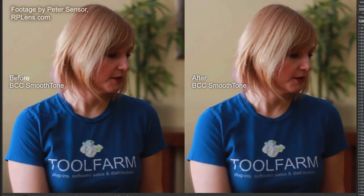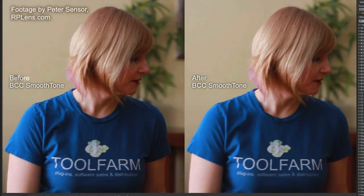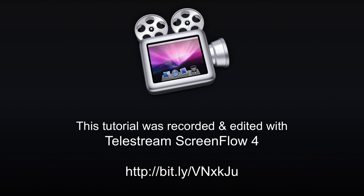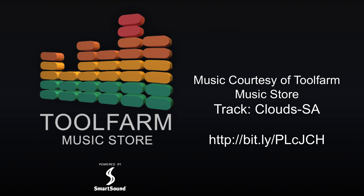Well, that's all I have for you. Thanks for watching, and if you have questions you can hit me up at michelle@toolfarm.com - that's Michelle with one L. This presentation was recorded with Telestream ScreenFlow 4, available at toolfarm.com. Thanks for watching.